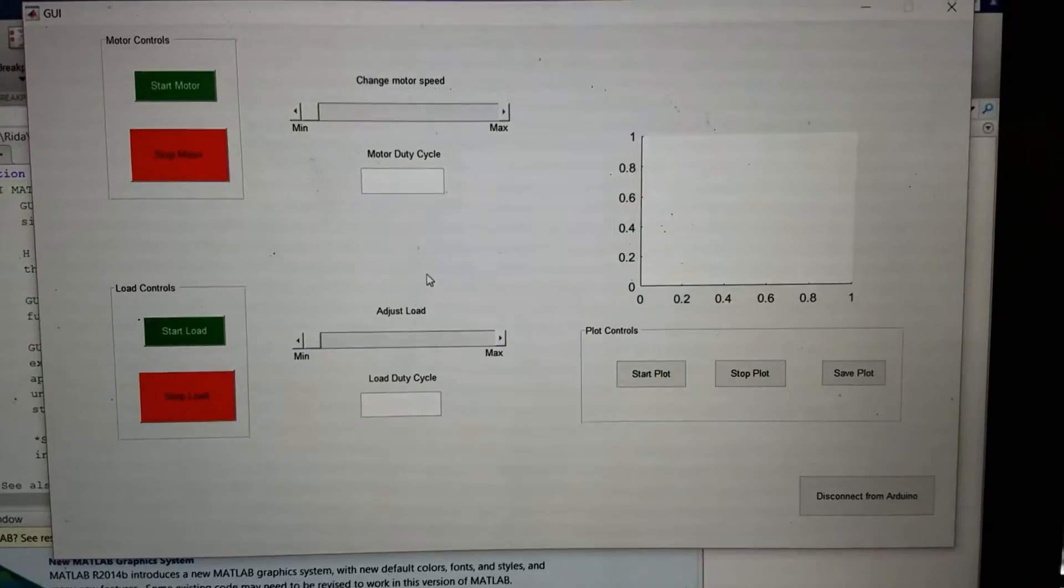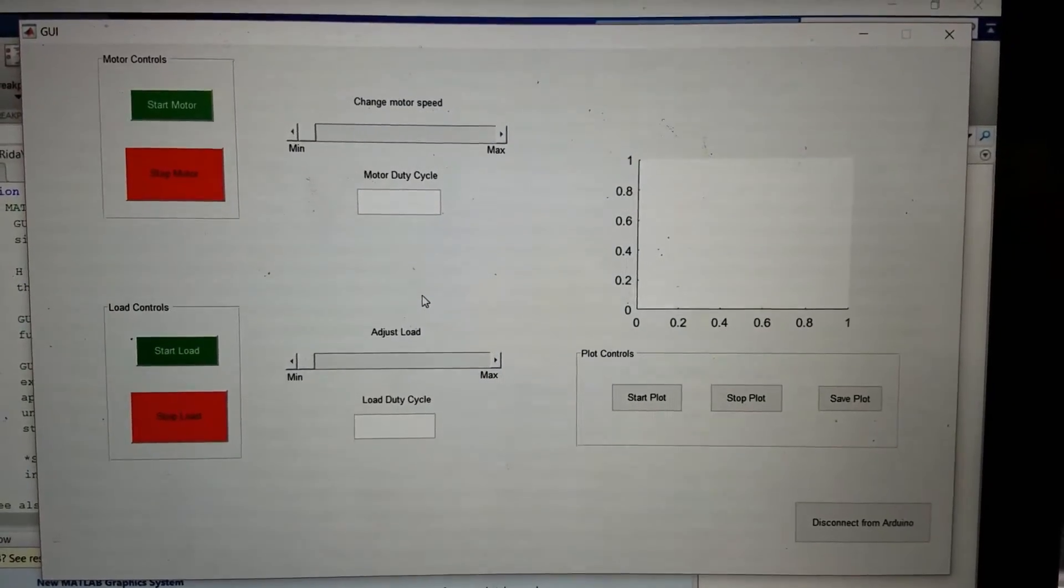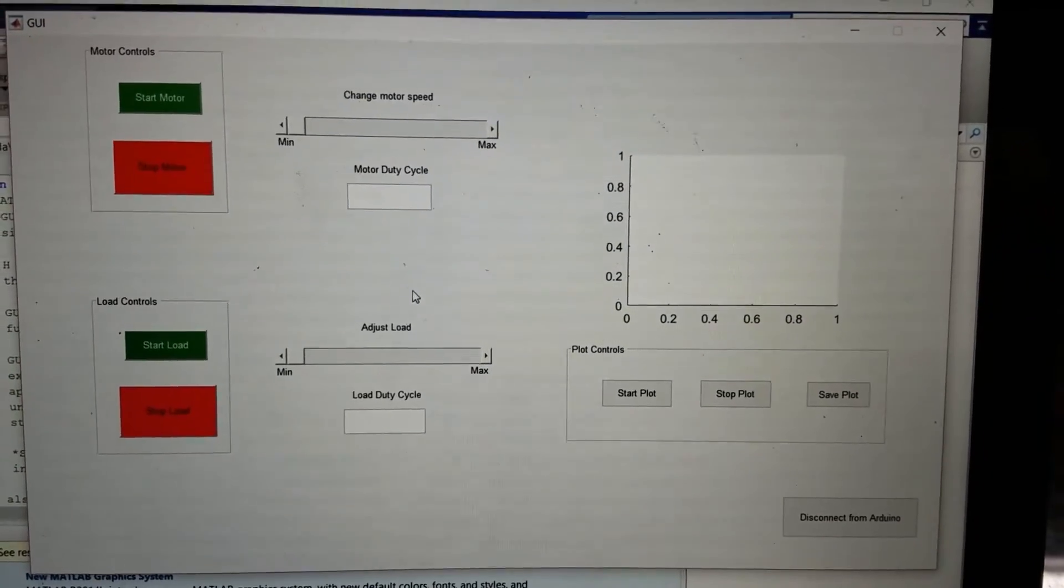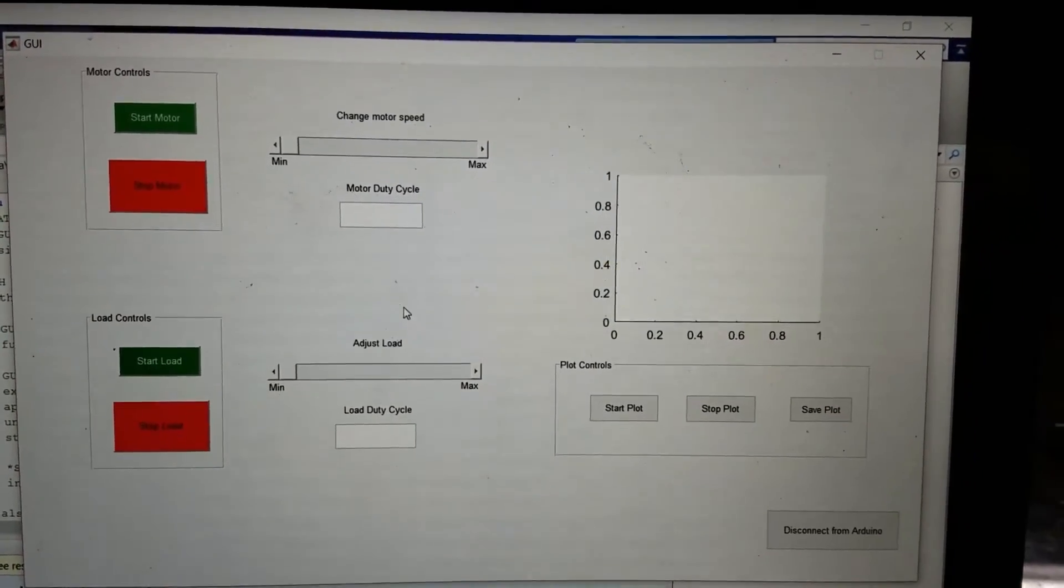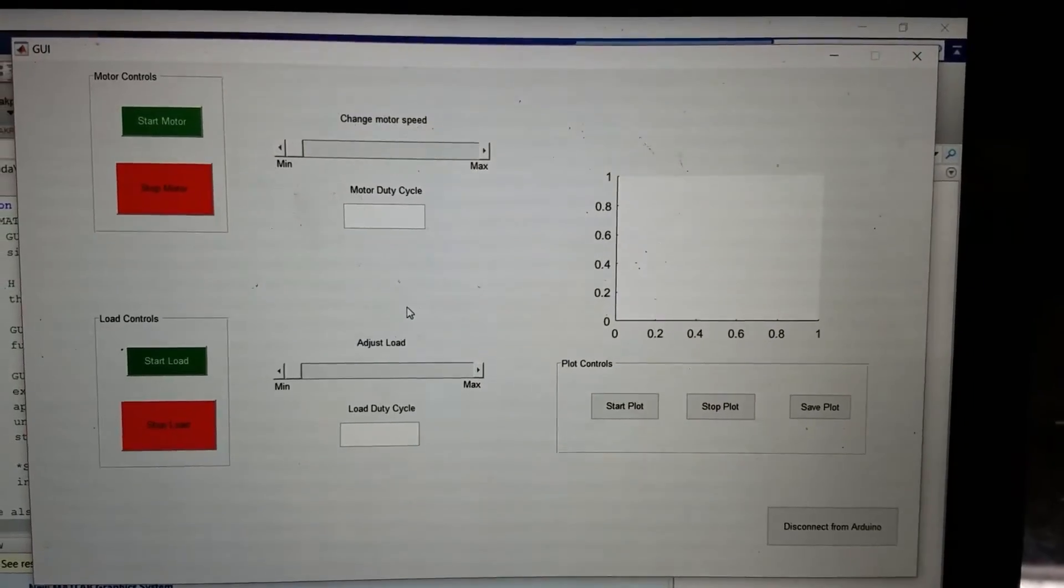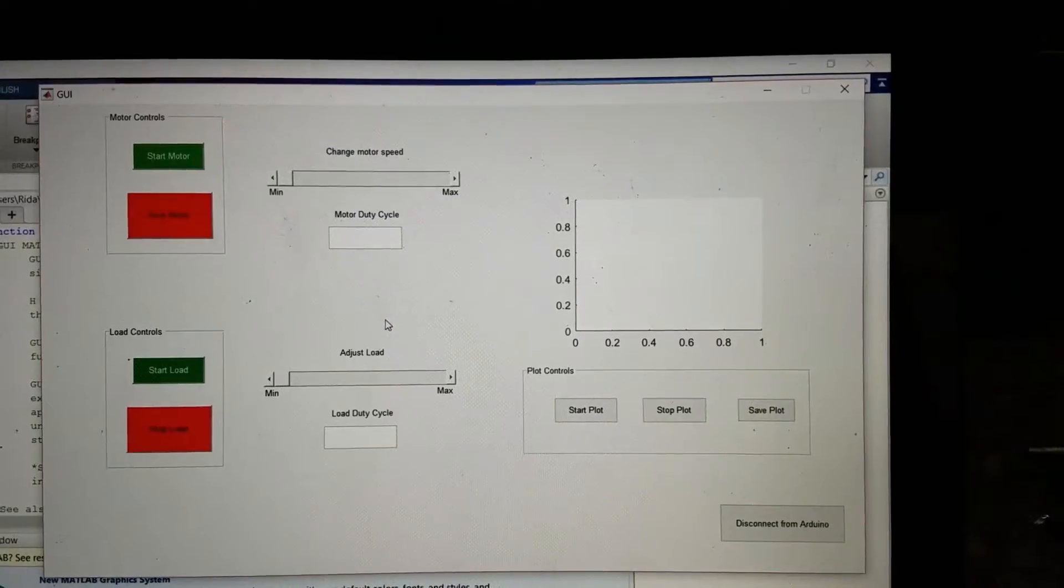In this demo we'll only be running the motor at full speed. We won't be controlling the motor. So we'll go ahead and start the demo.